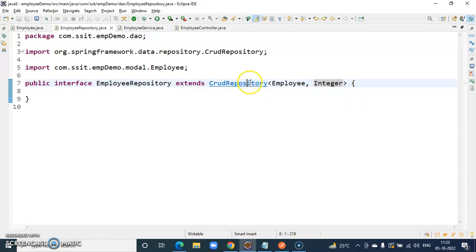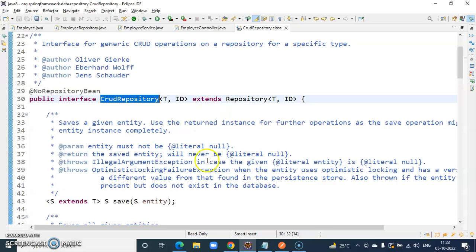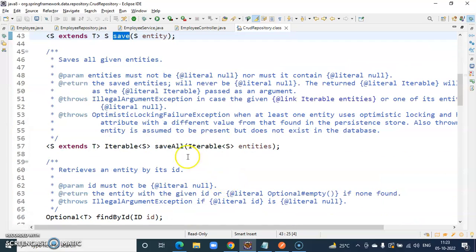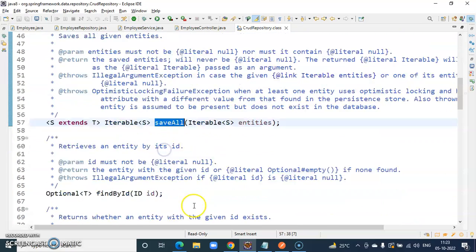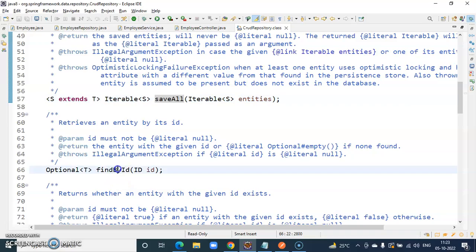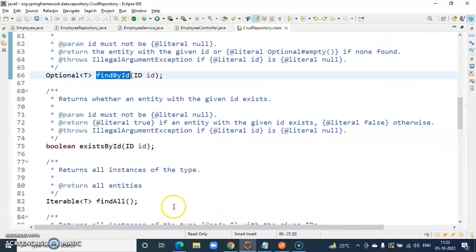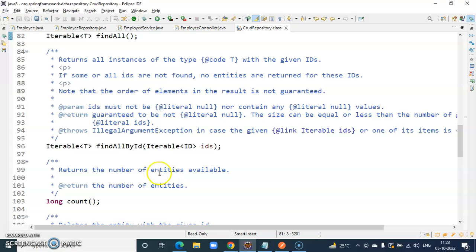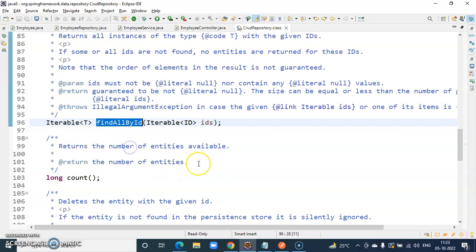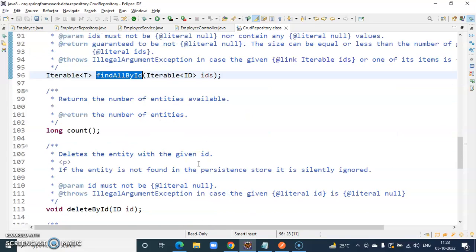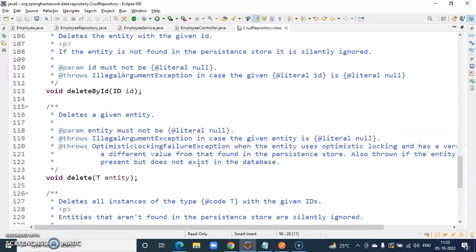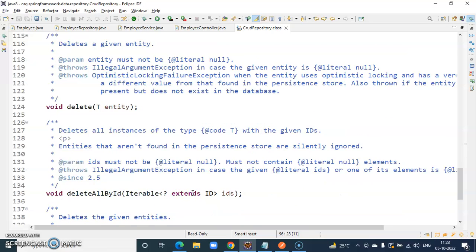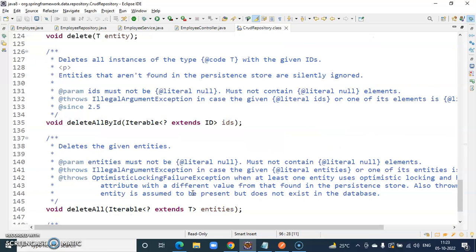In CRUD repository, we have multiple methods like save method, save all method, find ID, exist by ID, find all, find all by IDs, count, delete by ID, delete, delete the entity, delete all by IDs, everything we have.